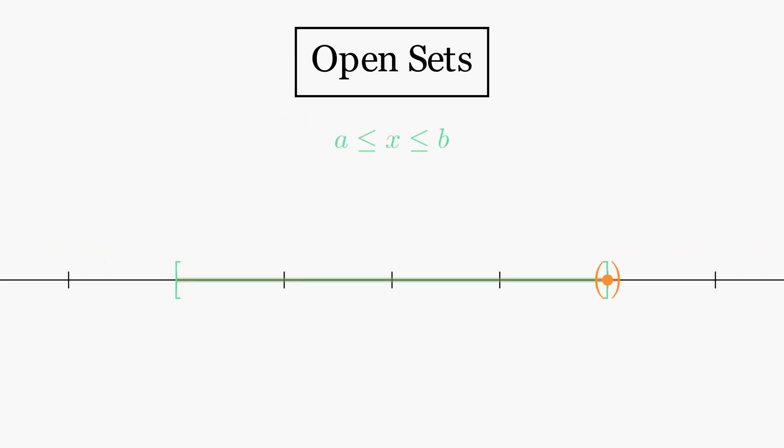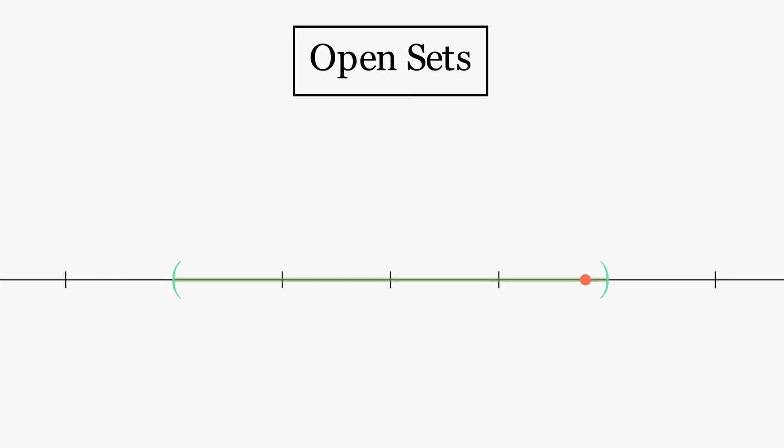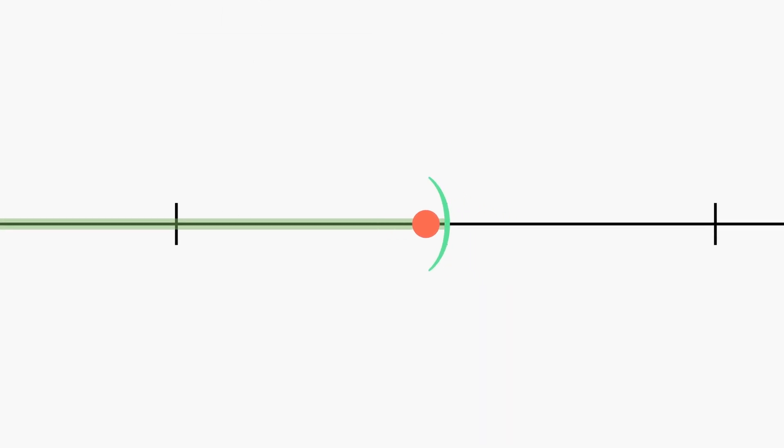Intuitively, one can view an open interval as having the property that every point inside the interval has a little bit of wiggle room in which it can move around and stay inside the interval.